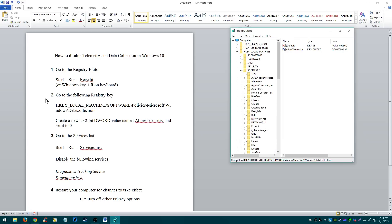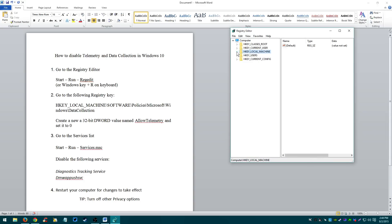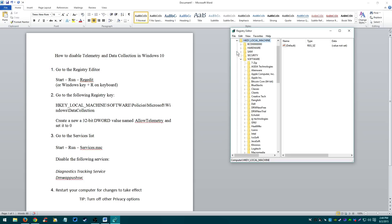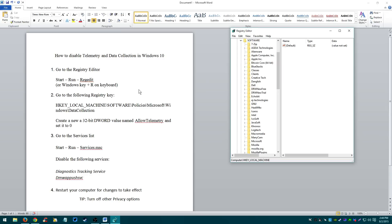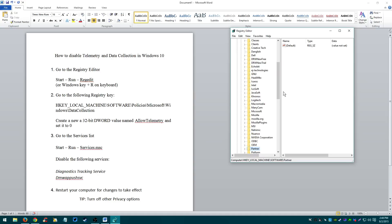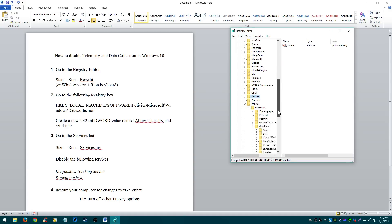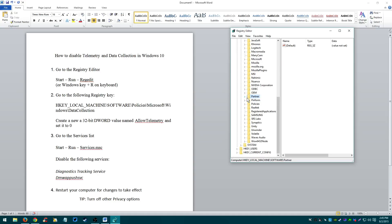Step number two, you go to the following Registry Key. You just try to follow it. H key underscore local machine. When you open it up, it's going to look like this. You click right here. H key local machine. After that, software. So you find software. For me, it's right here. After that, policies. Right here, policies.